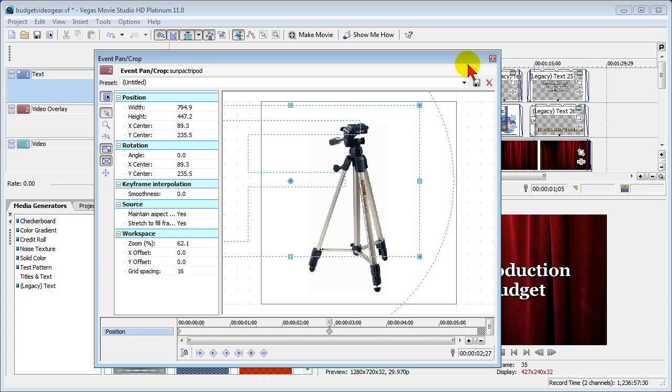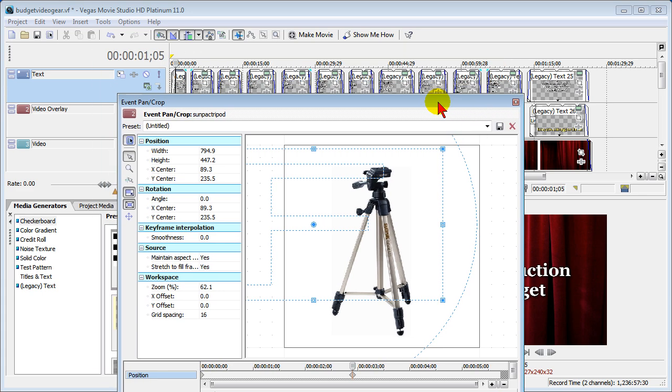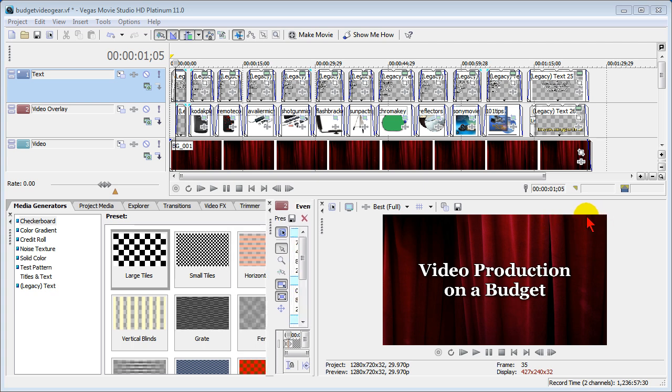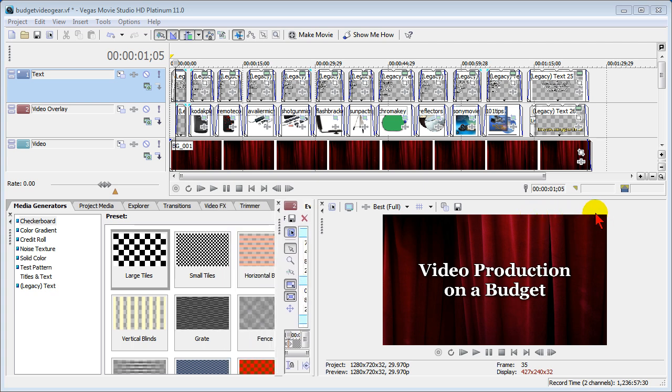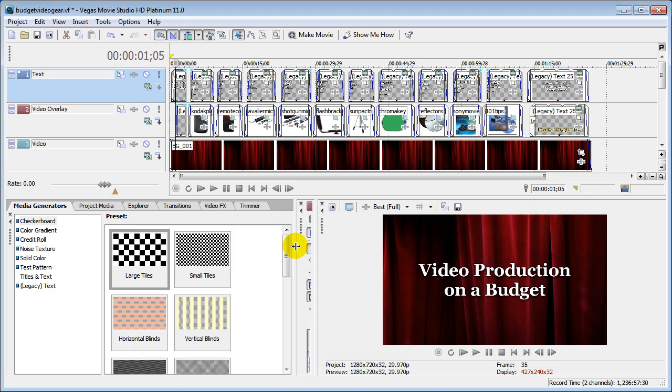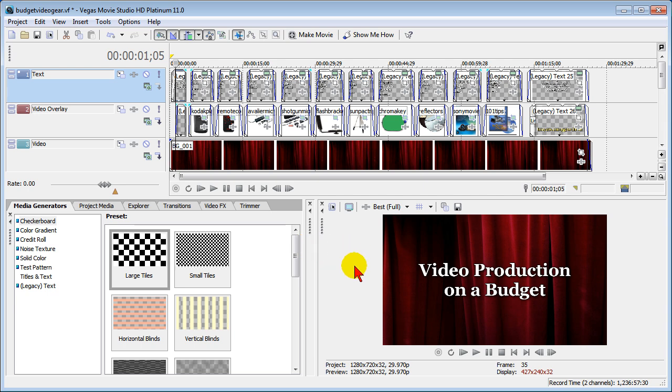The problem that people have though is instead of closing the window right there they'll drag the pan and crop window down here and dock it. And generally after they dock it they'll move that area so it looks like that. And the next time that they want to use pan and crop they click the pan and crop icon and nothing happens.